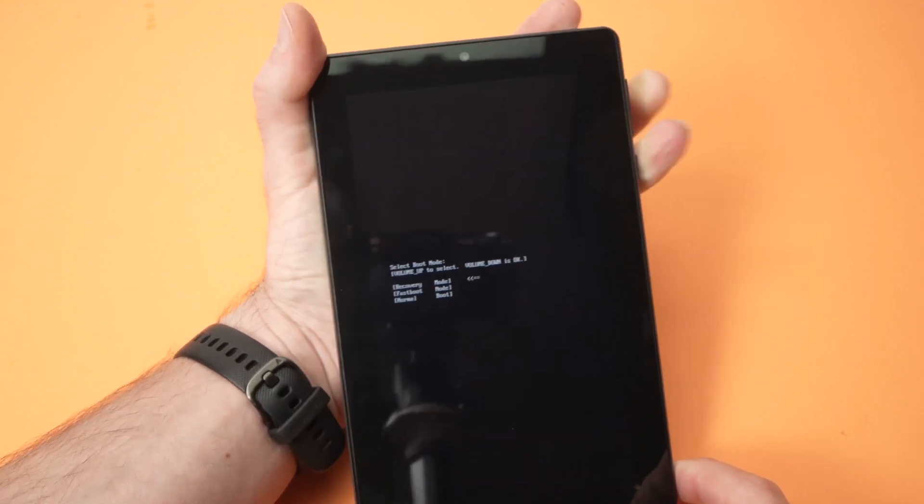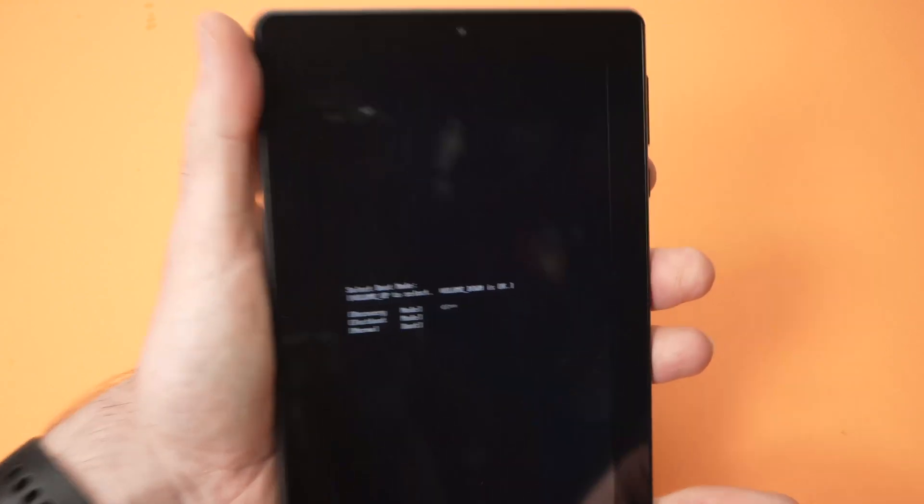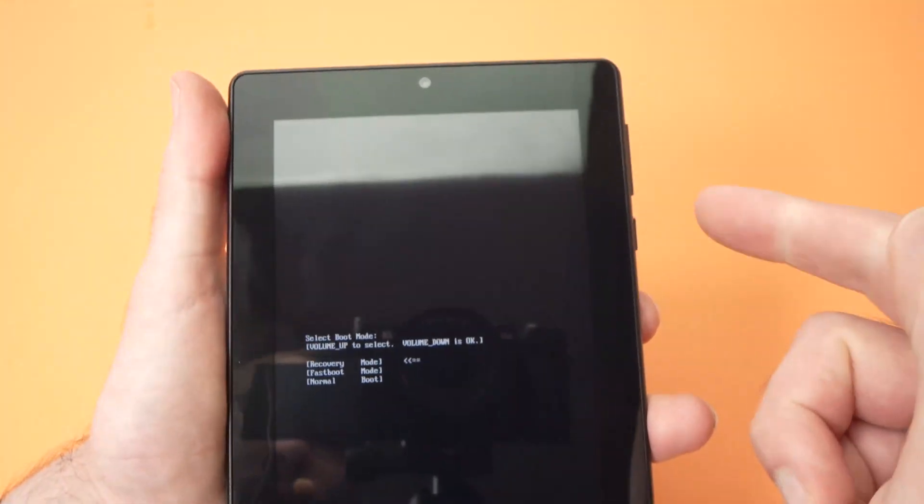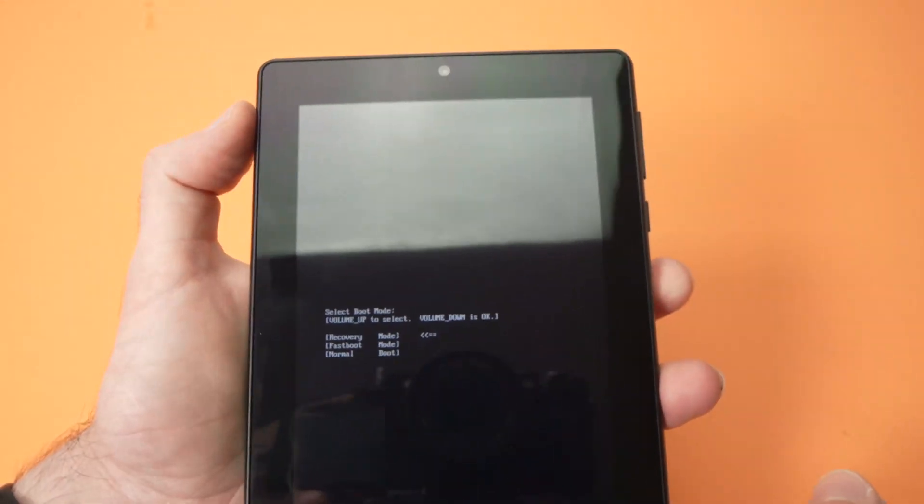Wait a bit more. Okay, perfect. We have some text. You can release those buttons.